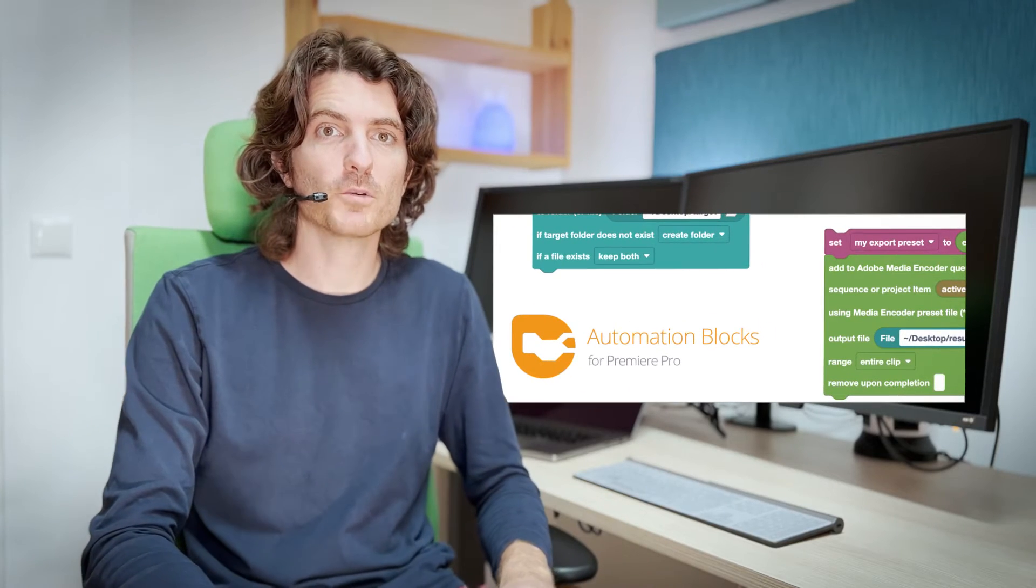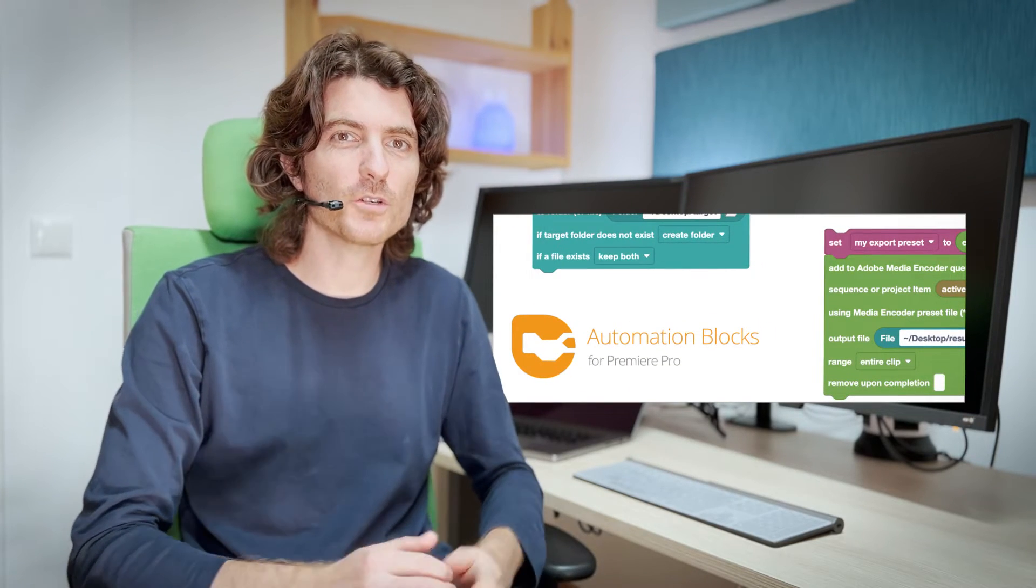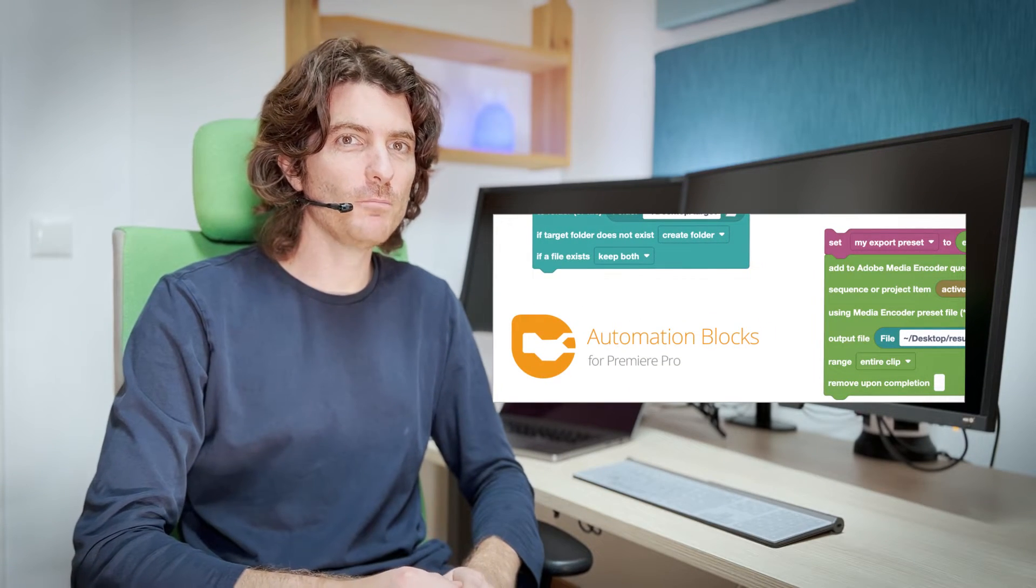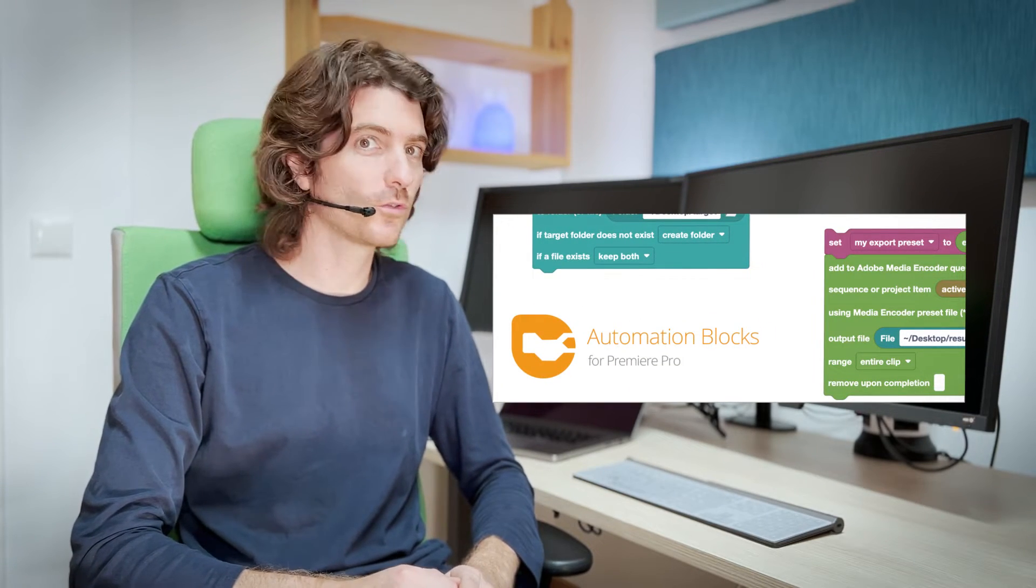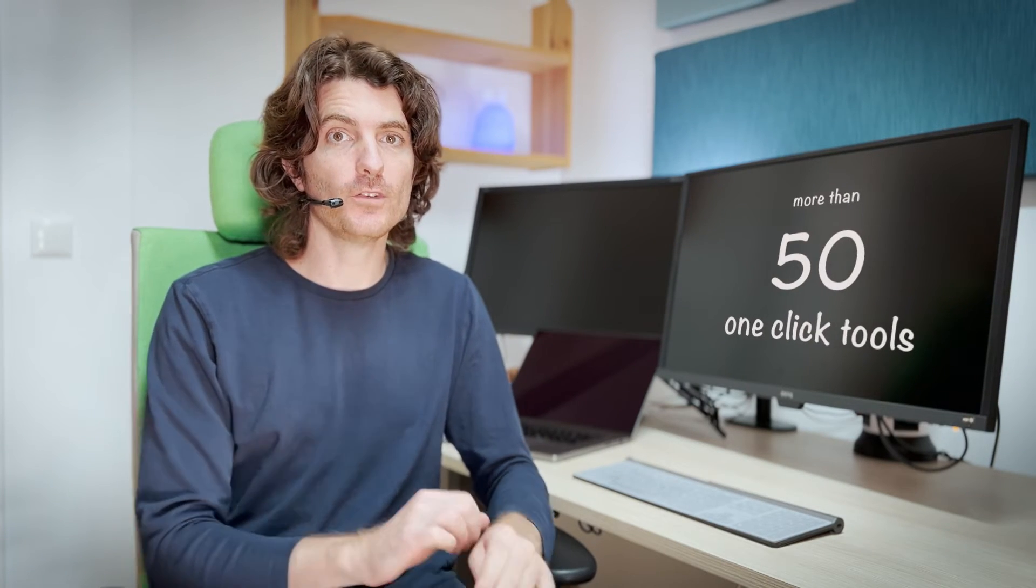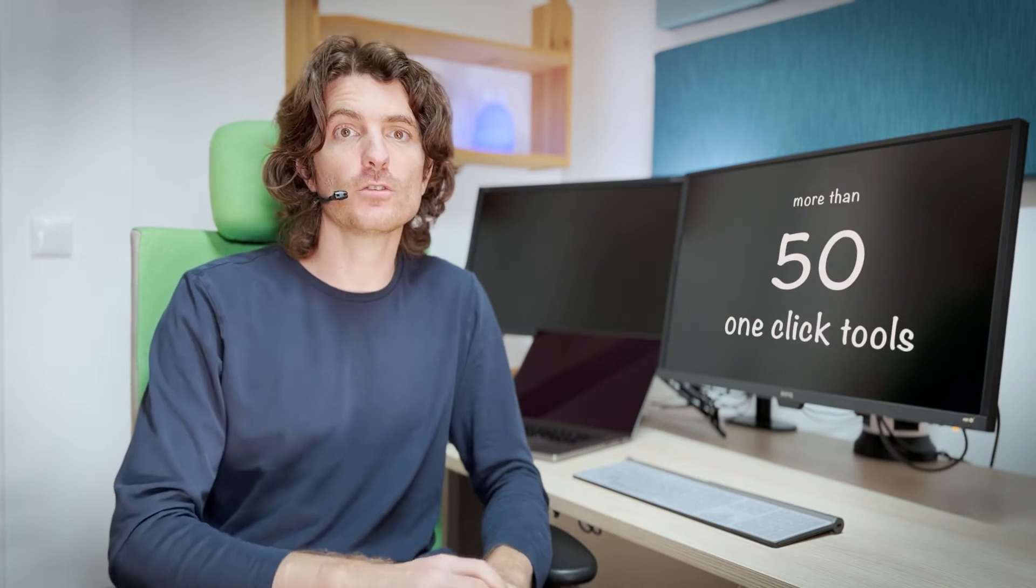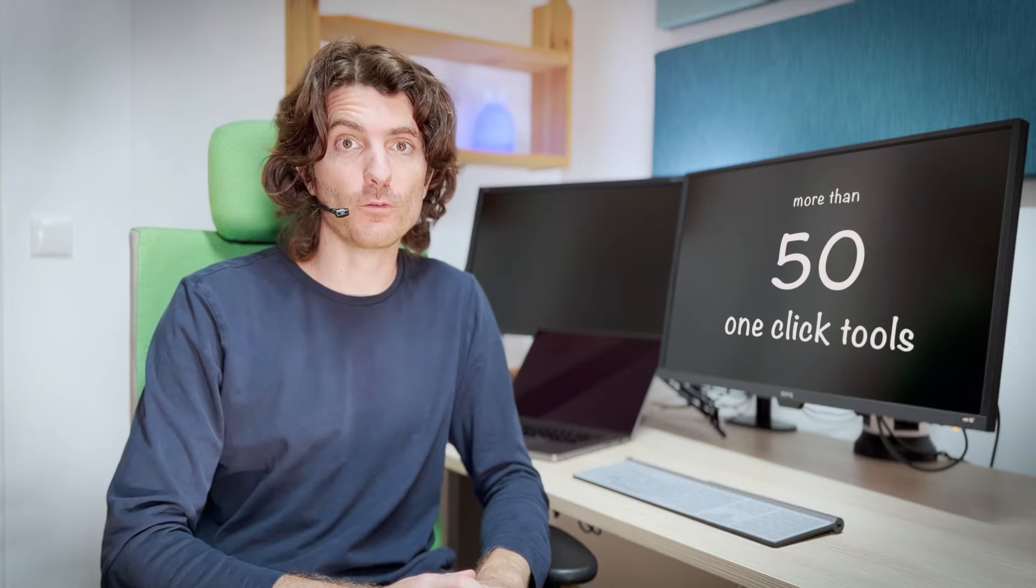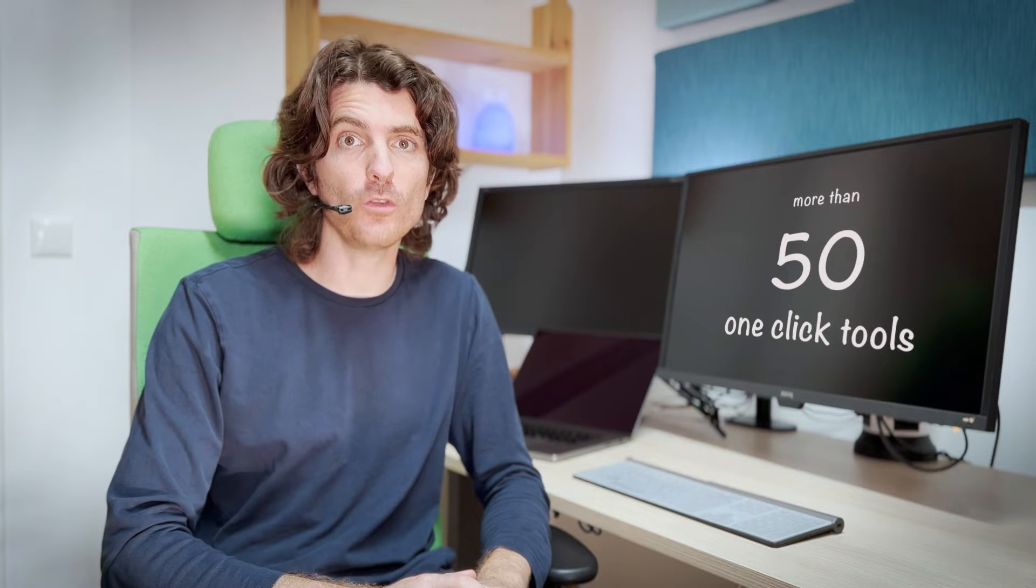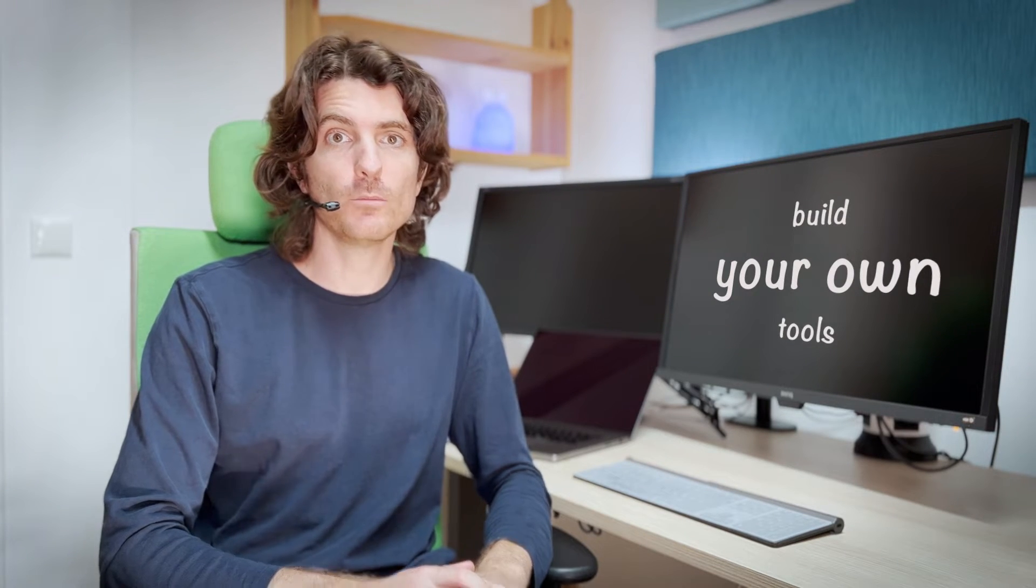Automation Blocks for Premiere Pro makes automating things in Premiere Pro super easy. And effectively, it's two things at once. First, it's a ready-to-use collection of more than 50 tools and it's also a system where you can easily build your own tools.